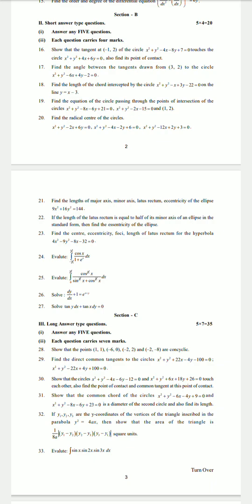Evaluate ∫ from −5/2 to 5/2 of cos x/(1 + eˣ) dx. Evaluate ∫₀^(2π) (cos(π/2 · x))/(sin(π/2 · x) + cos(π/2 · x)) dx. Solve dy/dx + 1 = e^(x+y). Solve tan y dx + tan x dy = 0. These are the 12 questions from Section B — we have to write only 5, and 7 questions serve as choice.